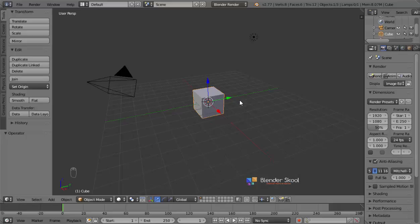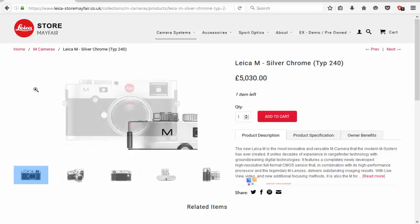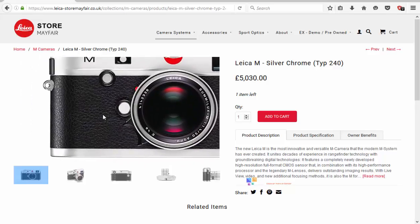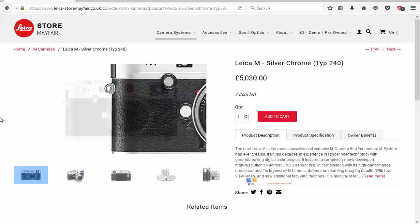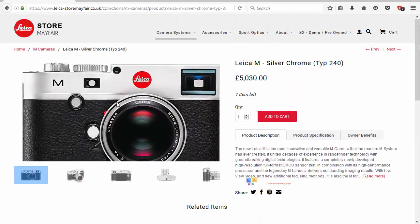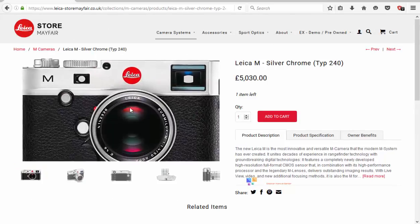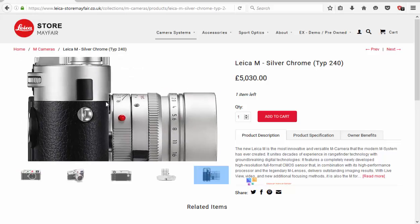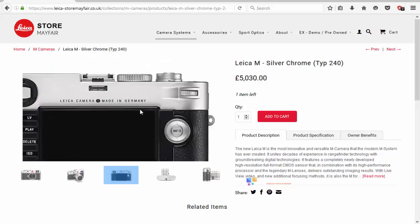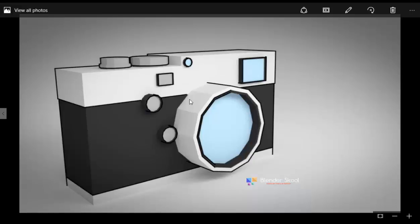We're going to be using this cube as the main body of the camera. But before that, let's get some reference images so that we can start modeling. I found a few reference images from the side of this camera. I'm using this camera design because I like the look — it looks really retro and nice. I'm going to be using the front image and side view image to model the camera. You can also use the back image, but we're not going to see the behind portion anyway.